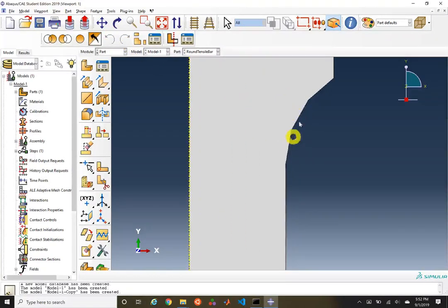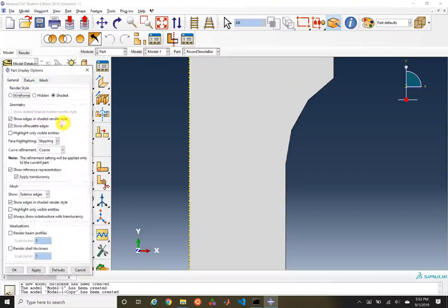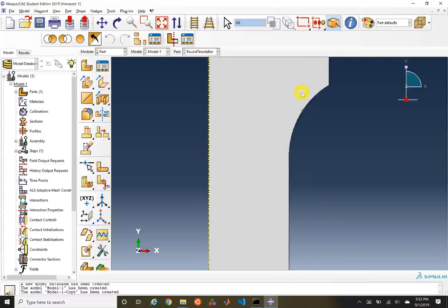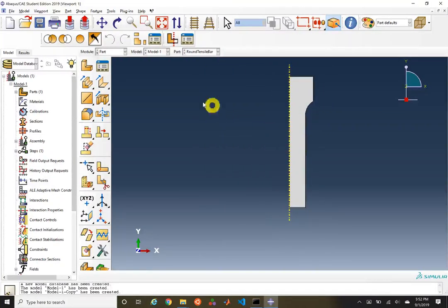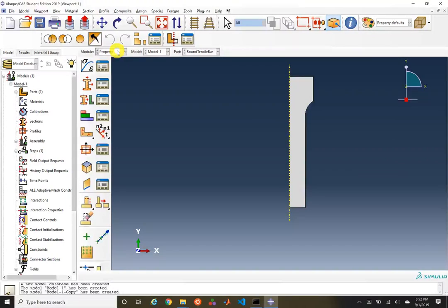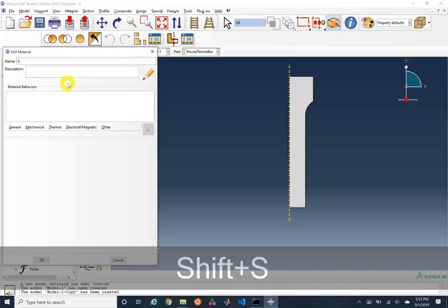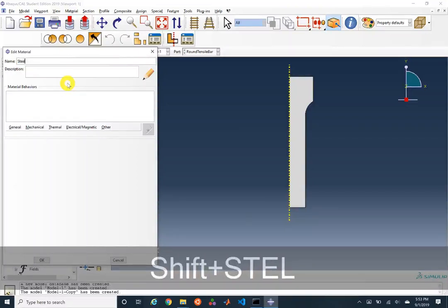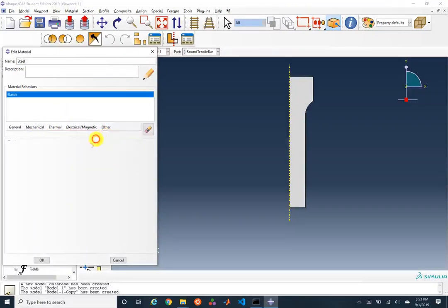You can see we've got some coarse faceting of the geometry. Within View, you can change your part display options and choose extra fine mesh refinement for a much finer resolution. We've defined a part — next is to define properties. We go down one module and create a material, calling it steel, giving it an elastic modulus befitting steel.